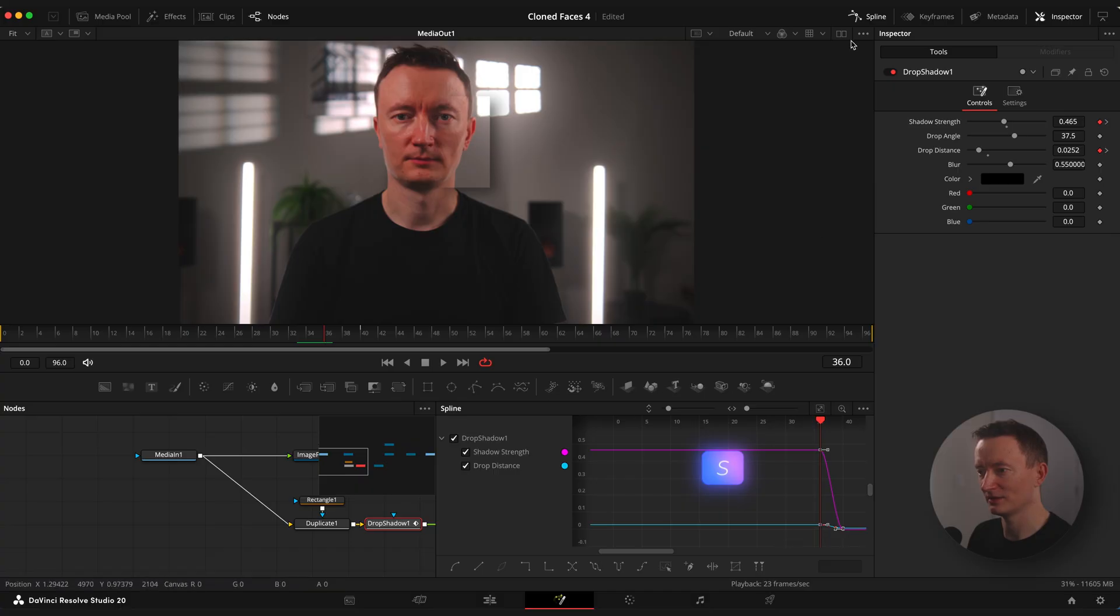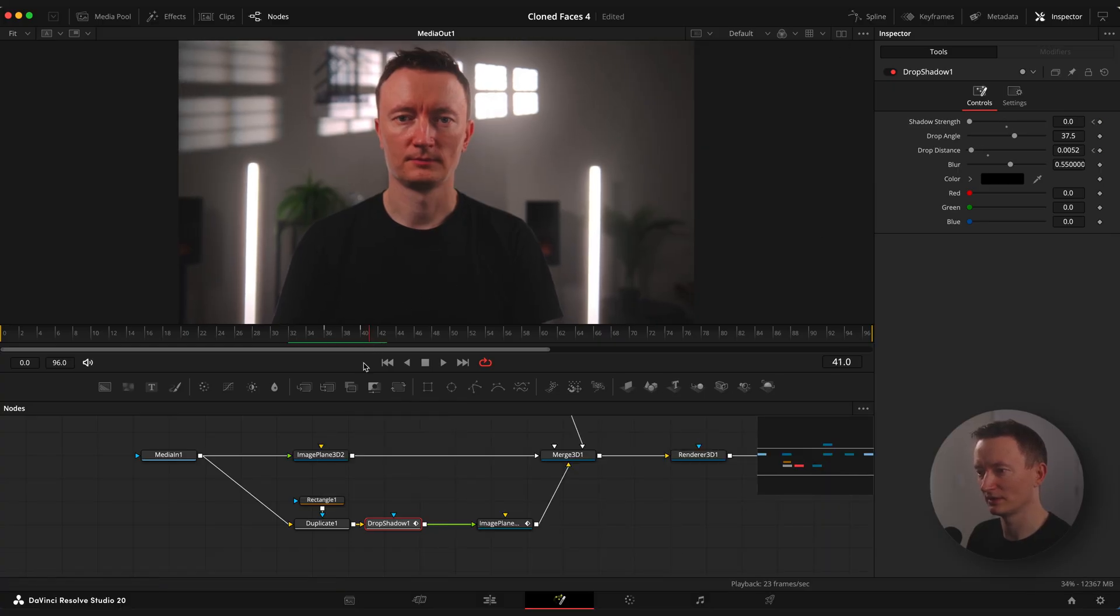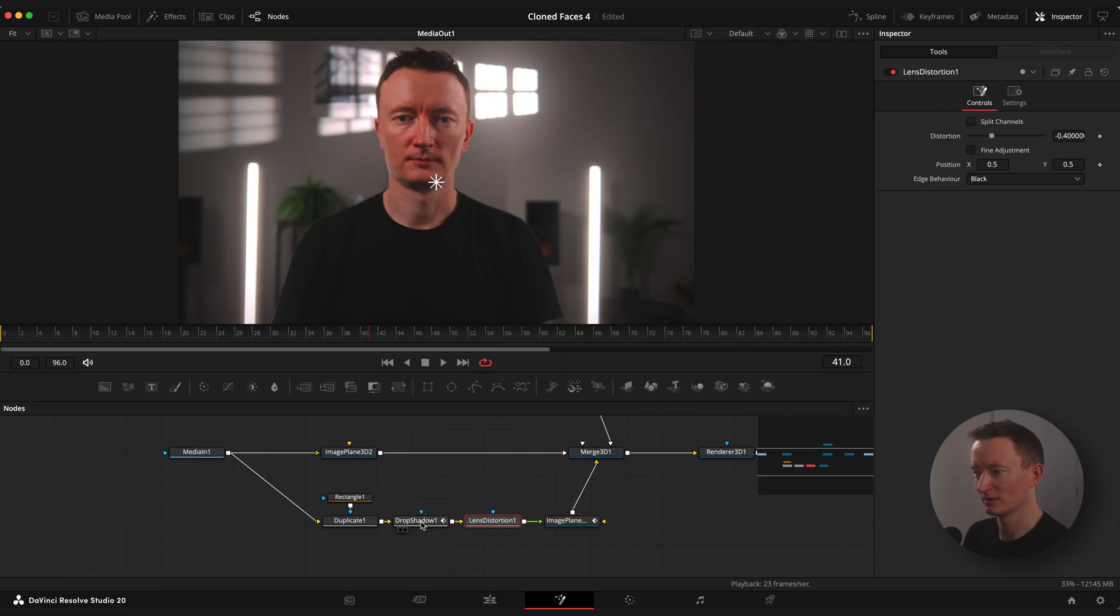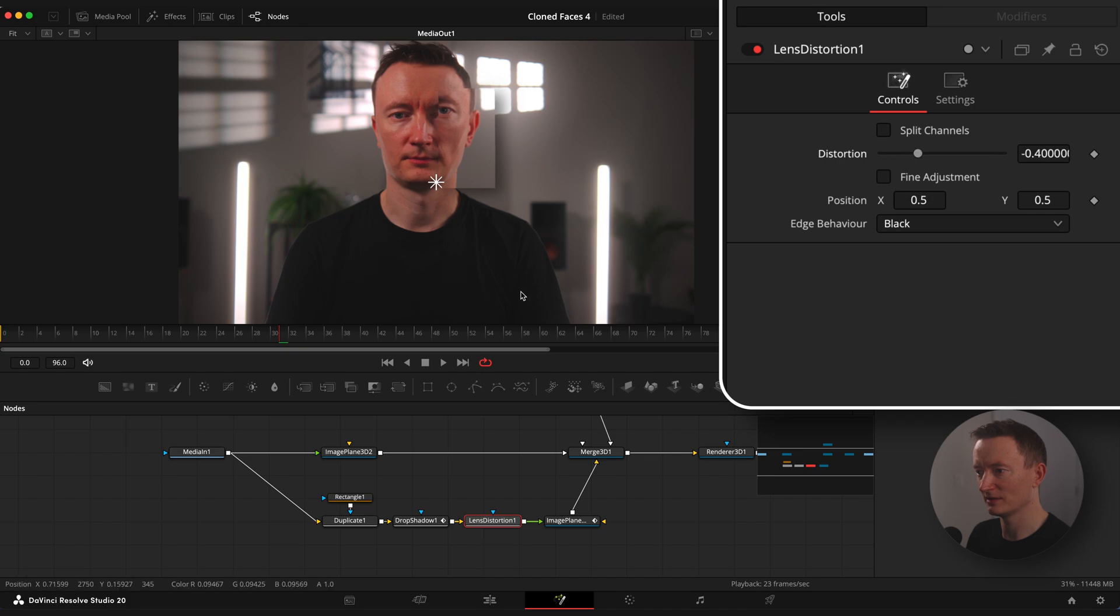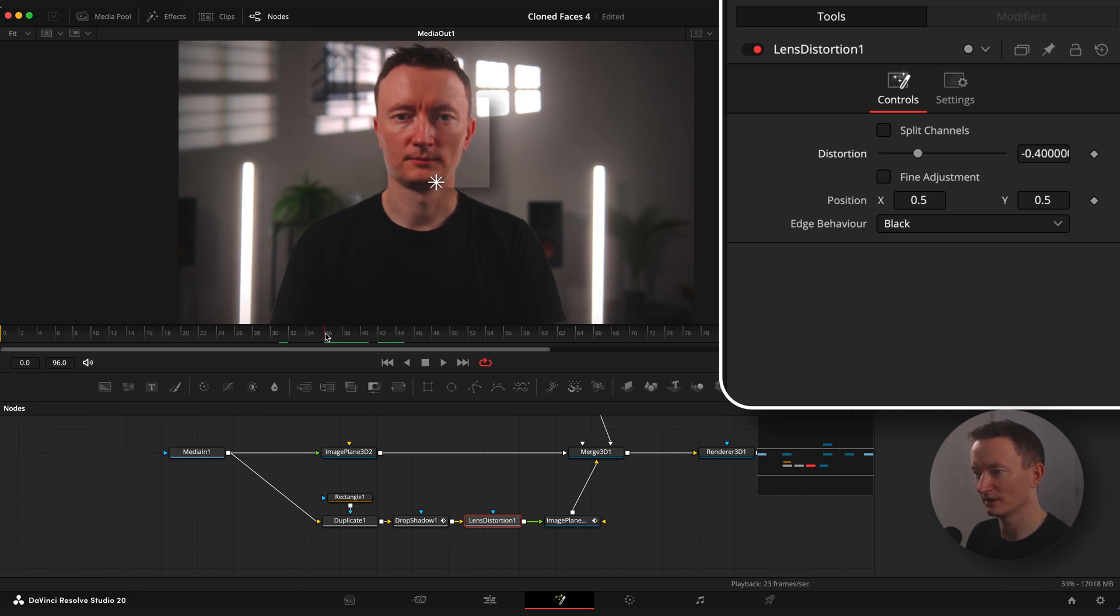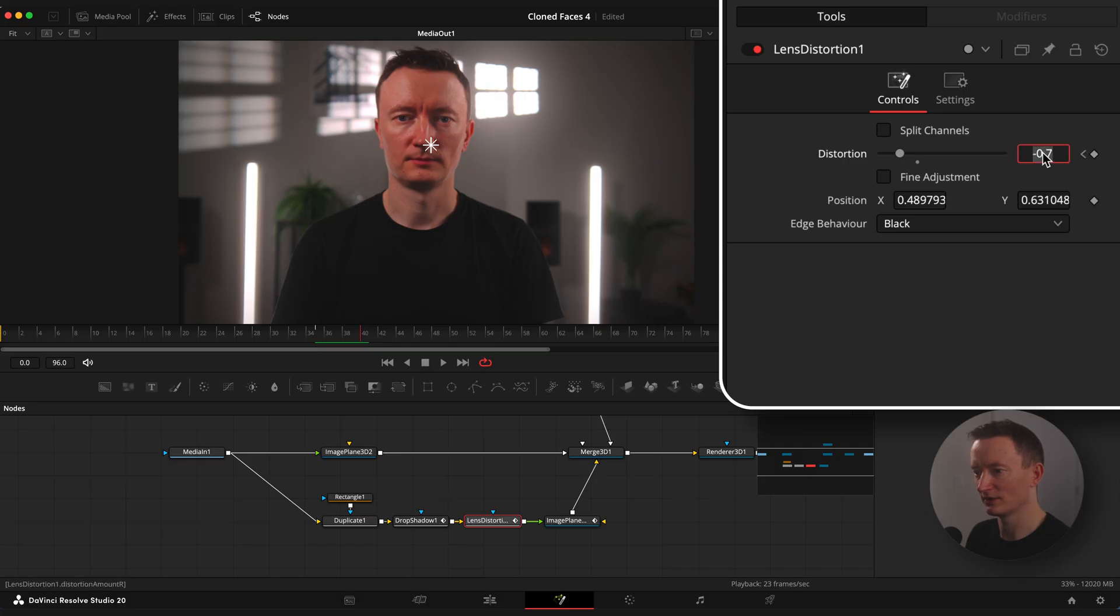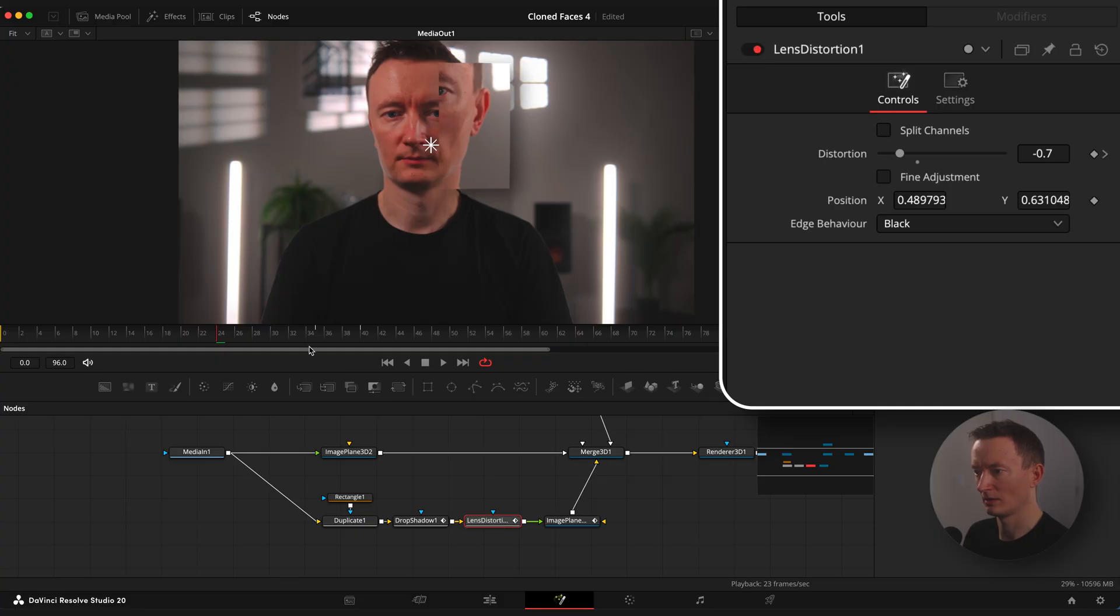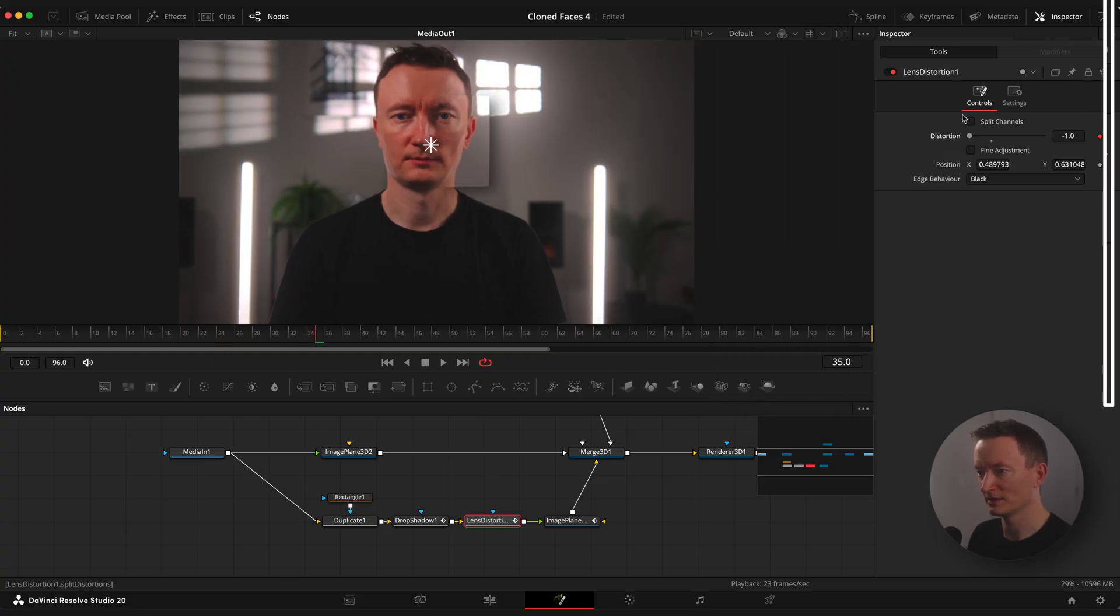Now let's add a little bit of distortion to our clone. Select drop shadow node and apply lens distortion effect. As you can see it's bending the image. Let's also animate it. Step on the 35th frame, set distortion to your liking. Go to 40th frame and set it to 0. I'm gonna reset it to 1 and ease keyframes.